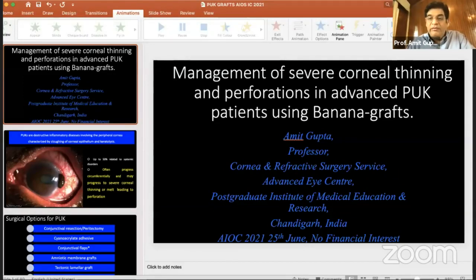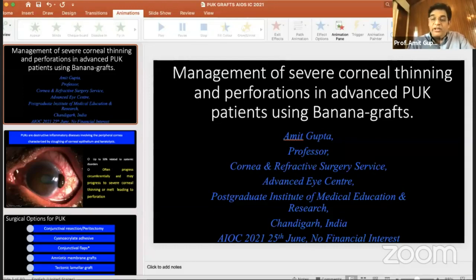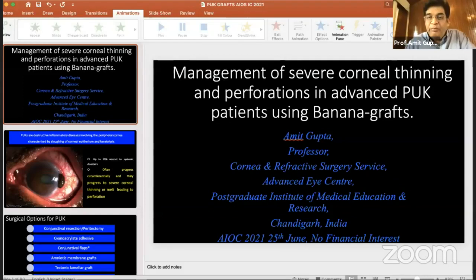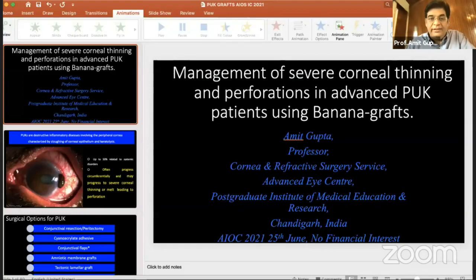Importantly, more than 50% of these cases may have some other underlying disorders and they often progress circumferentially, eventually involving practically the whole of the cornea in a circular fashion. There are several options for management of PUK, and many times we use two or more options as adjuncts.